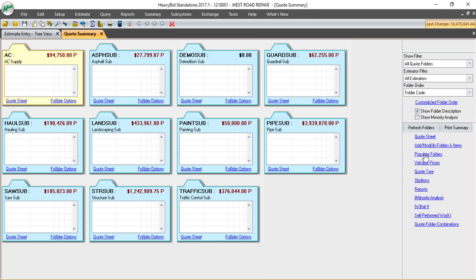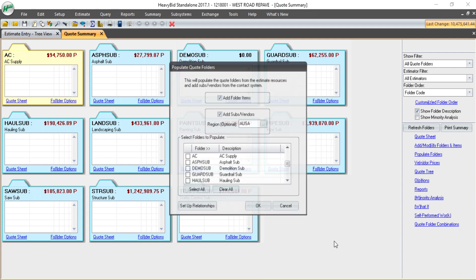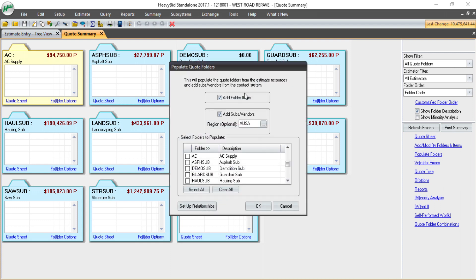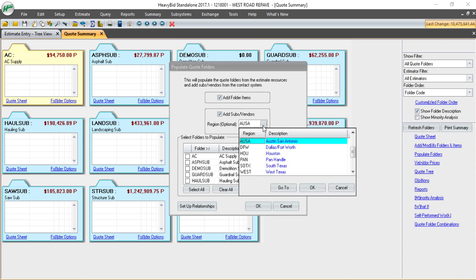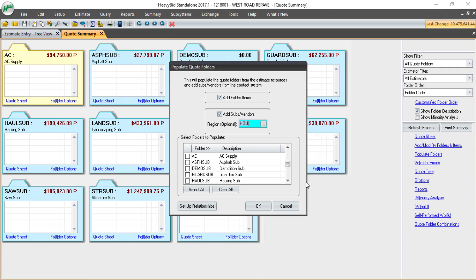Next I can add vendors to the folder. If I go into the populate folders, you can see I can choose a region that the estimate is in. I'm going to select all quote folders since this is the first time I'm running this for this estimate.